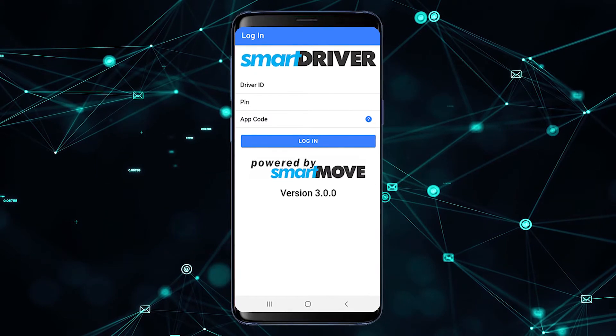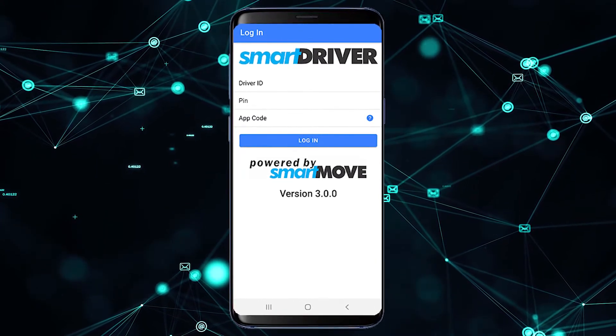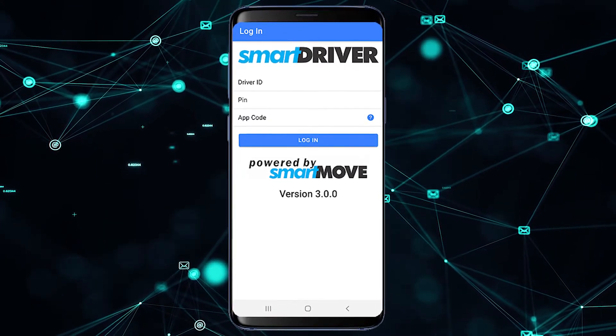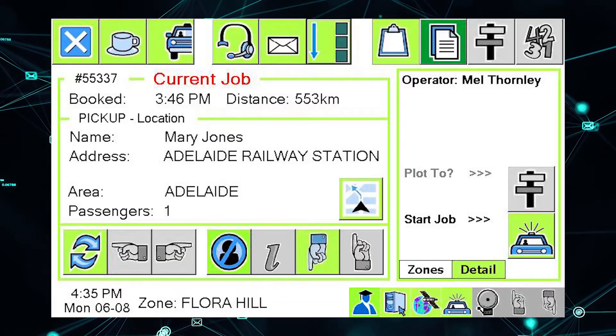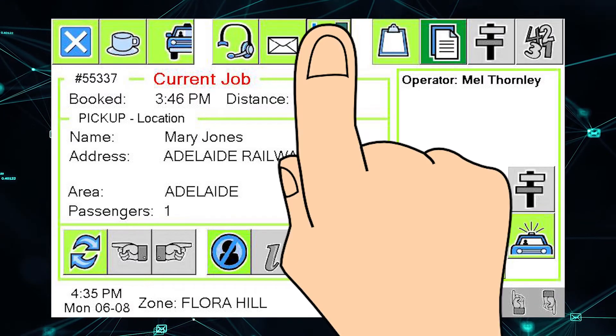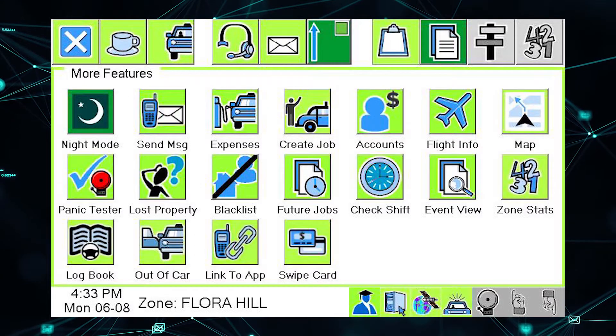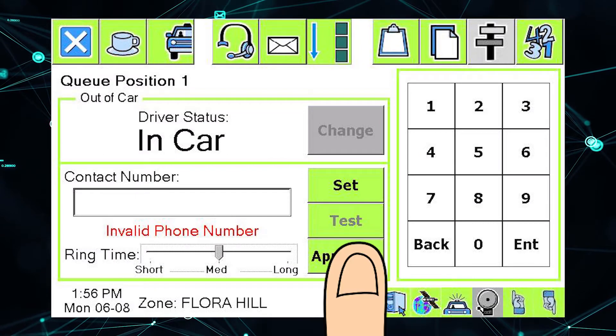When you start the Smart Driver app for the first time, you will need to enter an app code. This is available in your car. Click the extended menu button and then the out of car button, then the app code button.